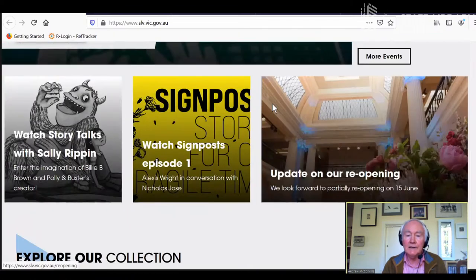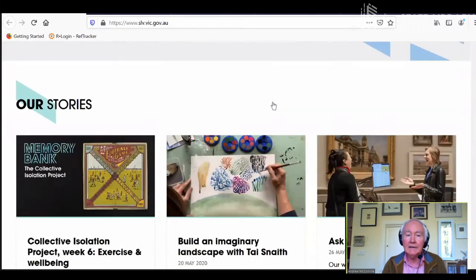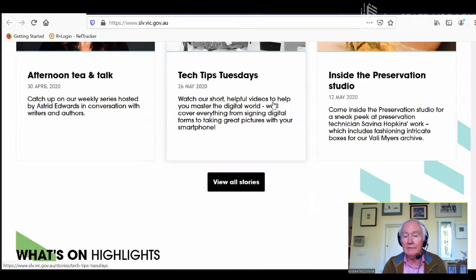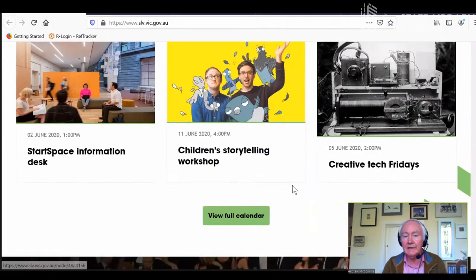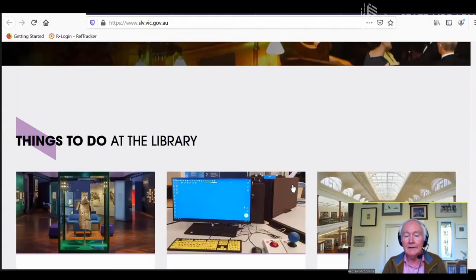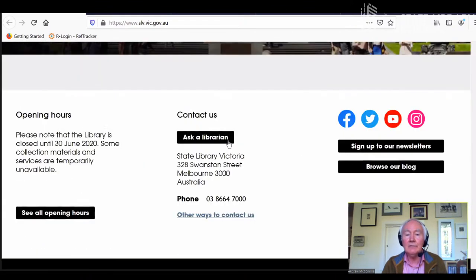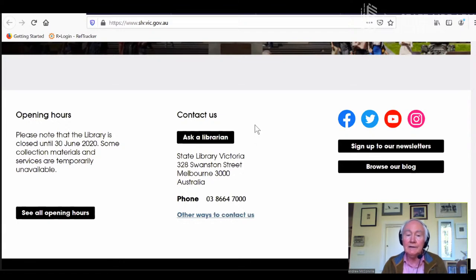As we move down the screen, we also have a lot of videos. We've done a number in this Online Collections series — if you click on 'View All Stories' you can see previous episodes of this webinar. At the very bottom there's an 'Ask a Librarian' link, so if you're doing some research and get a little bit stuck, we can offer some help and get you going along with your research.